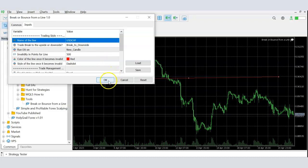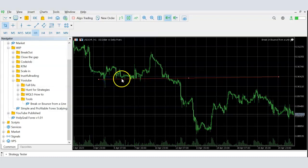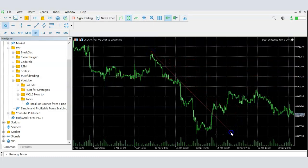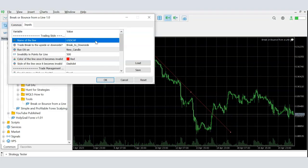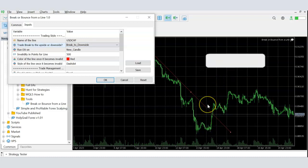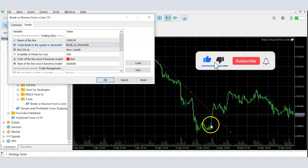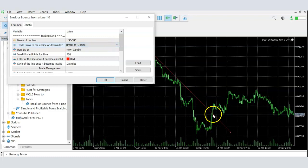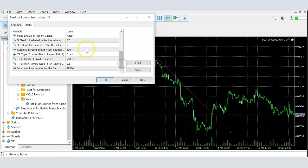The key thing is always having the correct line name entered in the EA, because the system monitors whatever name you provide. The line can be a straight line or a trend line — it doesn't matter. You draw the line, give it the right name, enter that name in the EA, tell it which direction to trade, and then you can walk away. As long as the system is running, it will monitor the line and as soon as price breaks in the defined direction, it will take the trade, set the stop loss, and set the take profit automatically — so you'll never miss that trade again.